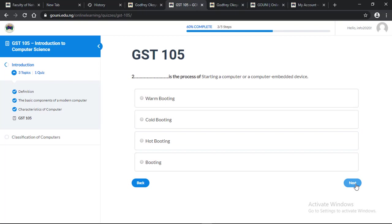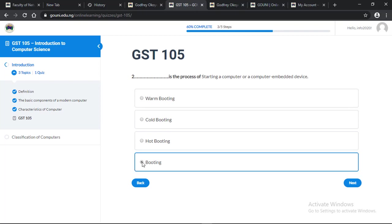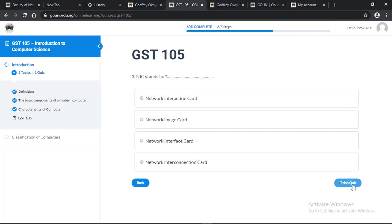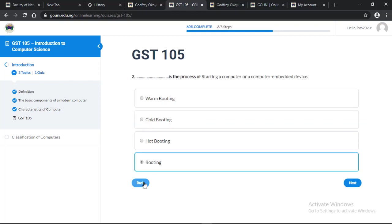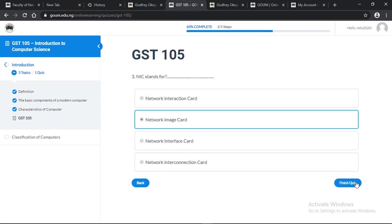Next. Number two: Dash is the process of starting a computer or a computer embedded device. Let me choose the correct answer, booting. Then next. NIC stands for... Let me choose the wrong answer now, network image card. You can go back to the previous question if you are confused. Then you continue, click on next.